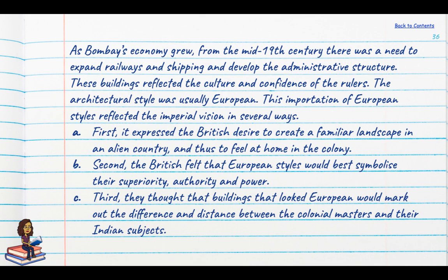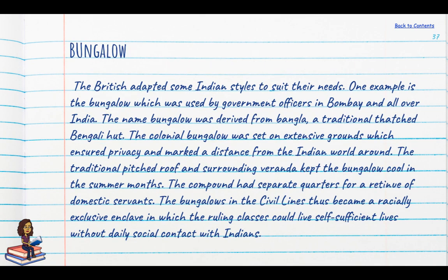The bungalow was an interesting structure — Indian in style but spread across large parts of India. The name 'bungalow' itself was derived from the word for a traditional thatched Bengali hut. The colonial bungalow was set on extensive grounds, ensuring privacy and marking a distance from the Indian world around. In Lutyens' Delhi, you can still see these remnants — the house is set back from the road with large gardens between the main gate and the structure. The traditional pitched roof and surrounding veranda kept the bungalow cool, and the compound had separate quarters for domestic servants. Bungalows in civil lines became racially exclusive, largely self-sufficient areas.